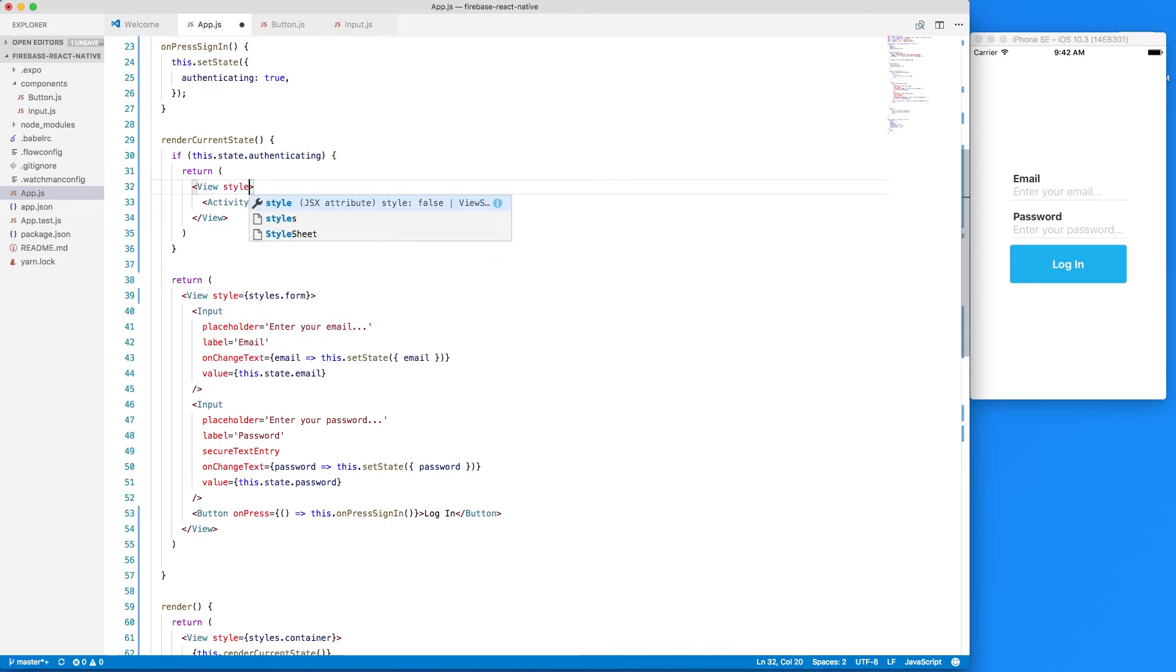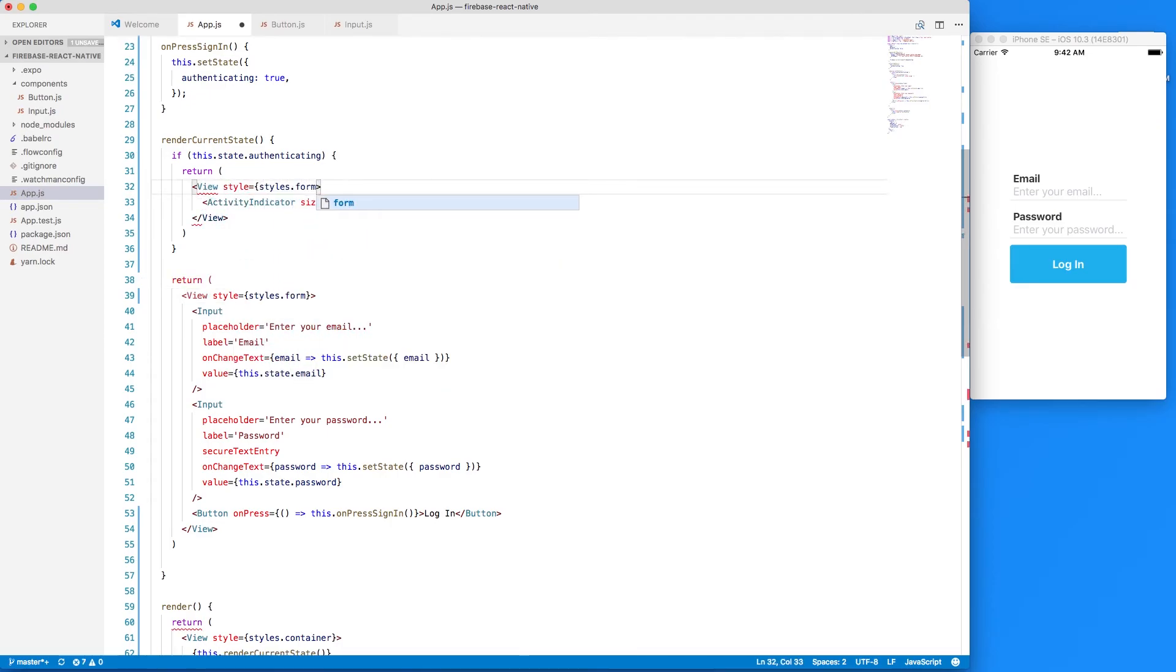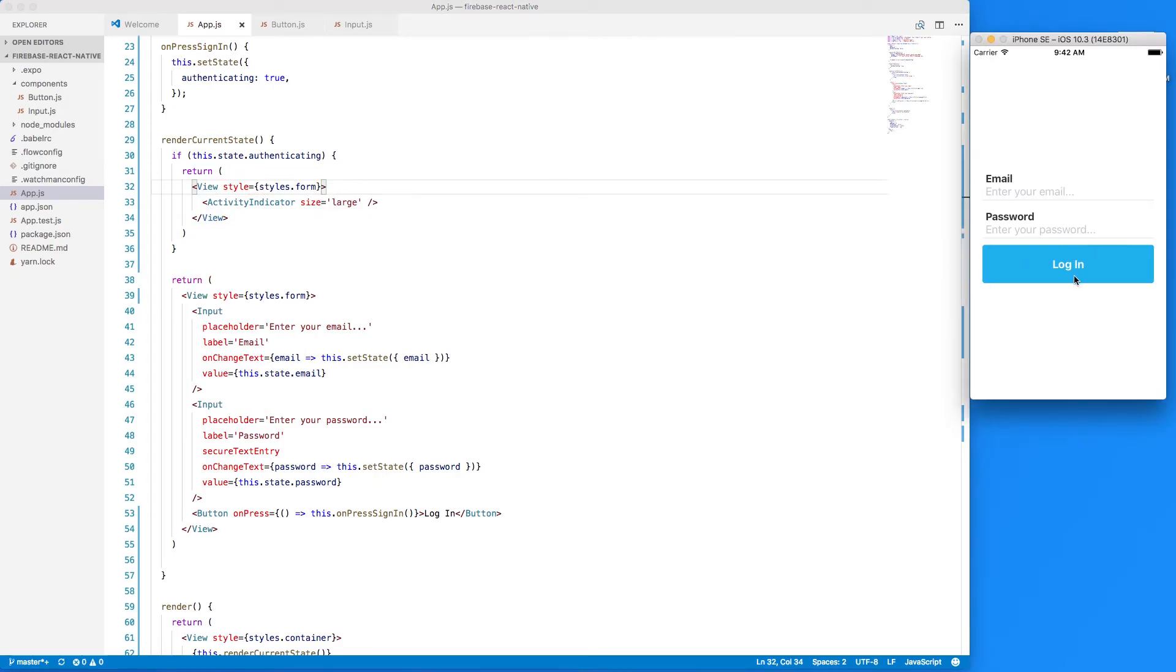So style equals styles dot form. So let's hit this login button again and we can see our activity spinner is now centered on our screen. So I think that's gonna be it for this video.